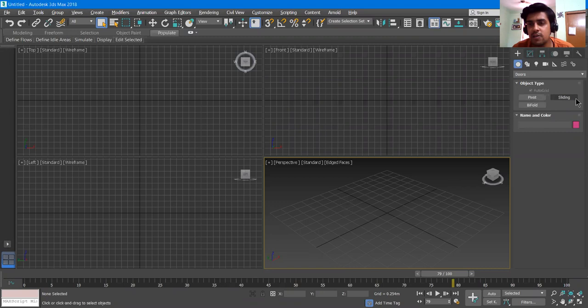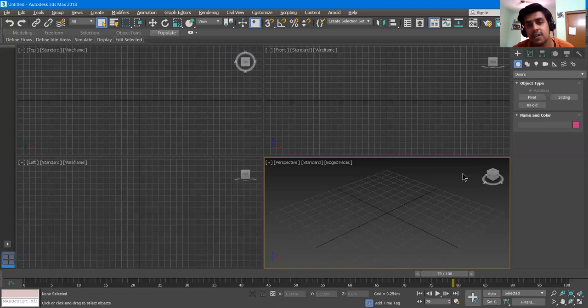It is having three options: Pivot, Sliding, and Bifold. These are the kinds of doors that we usually use — these are the prefabricated ones. You can also download 3D models from free websites on the internet and use them in your 3DS Max project.